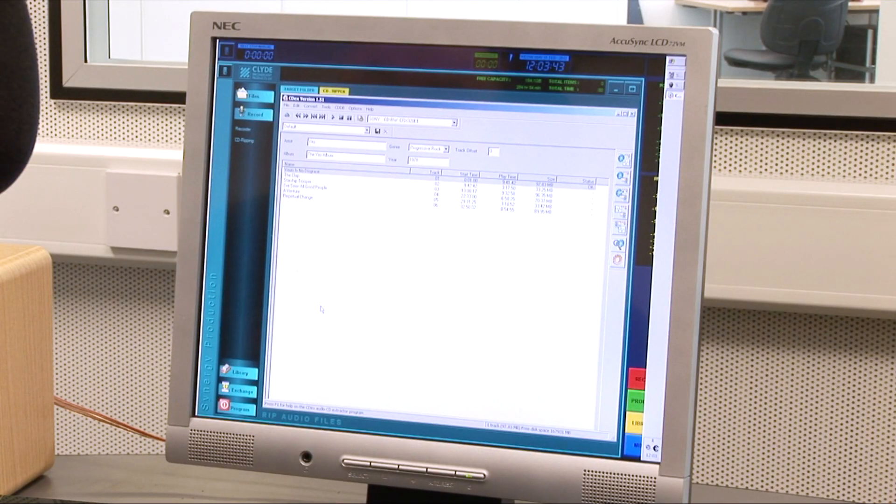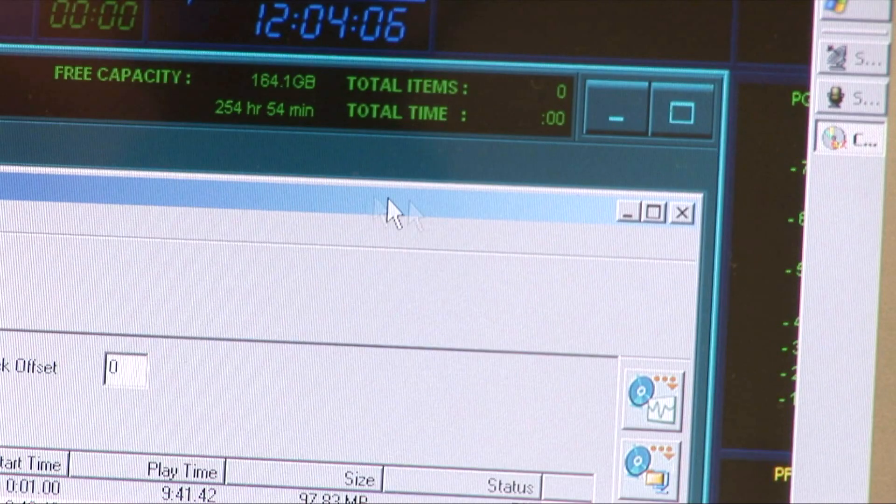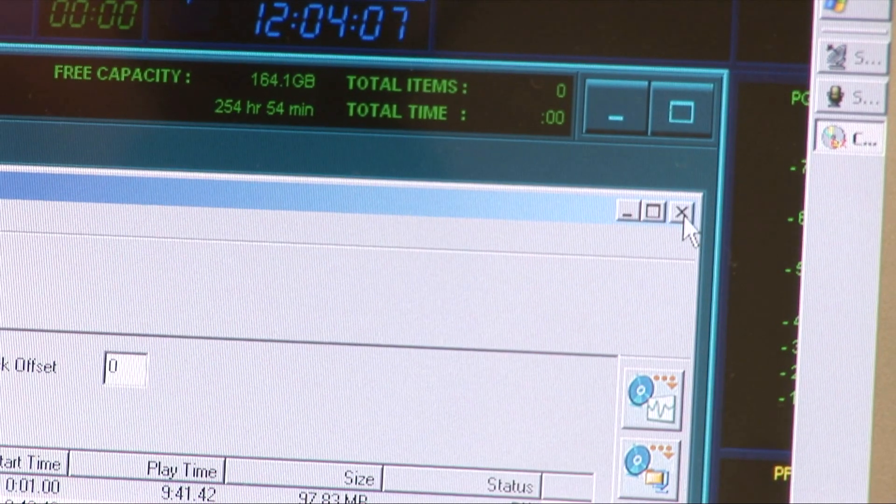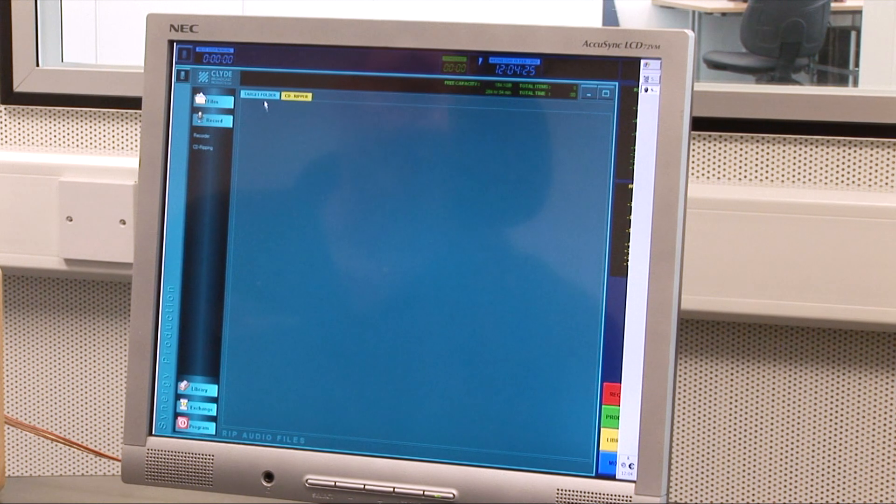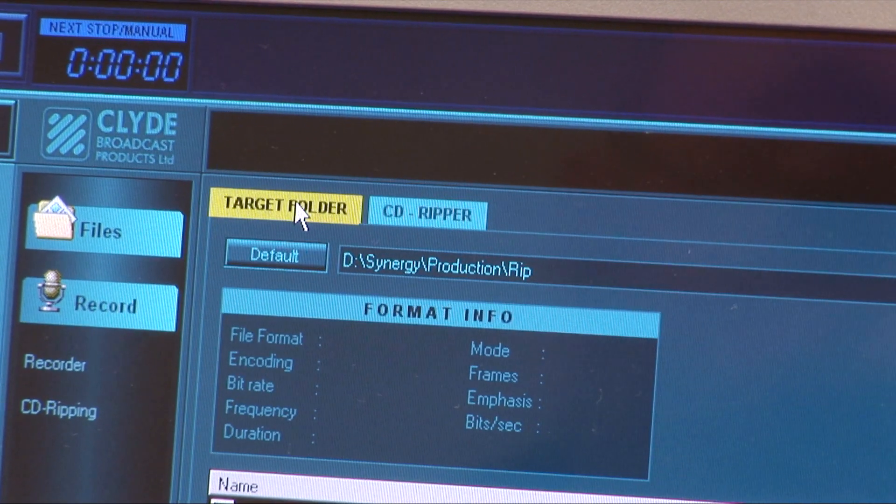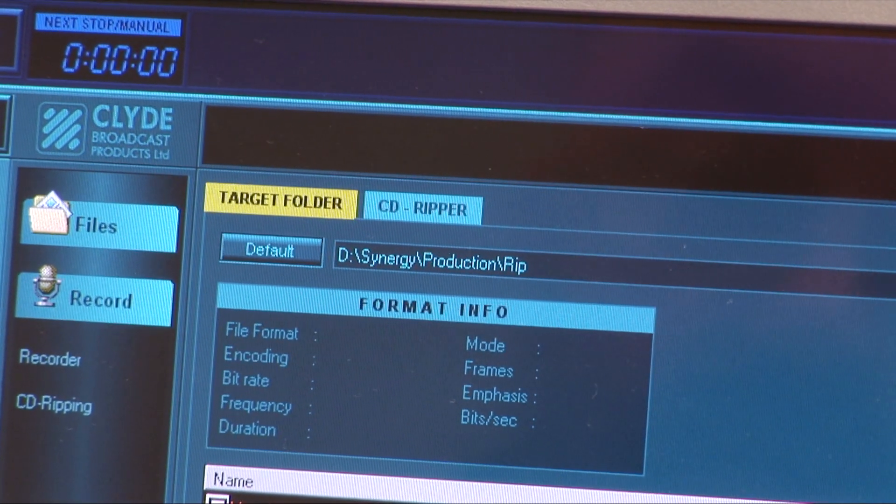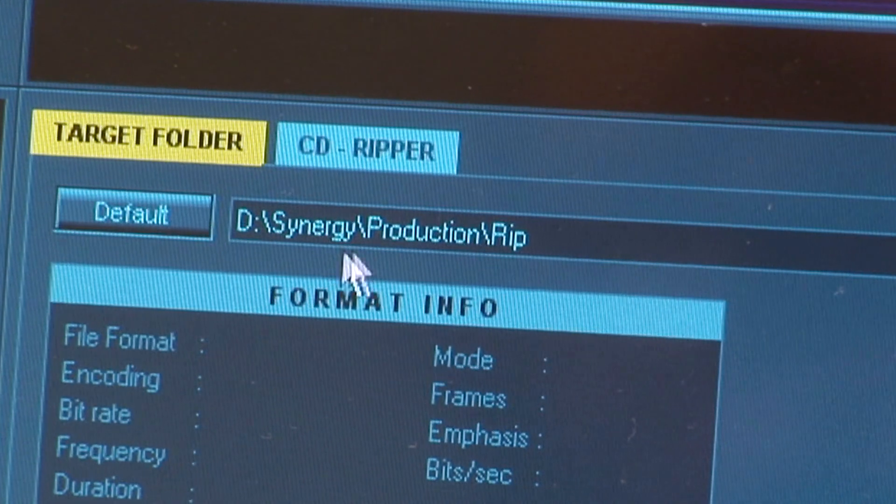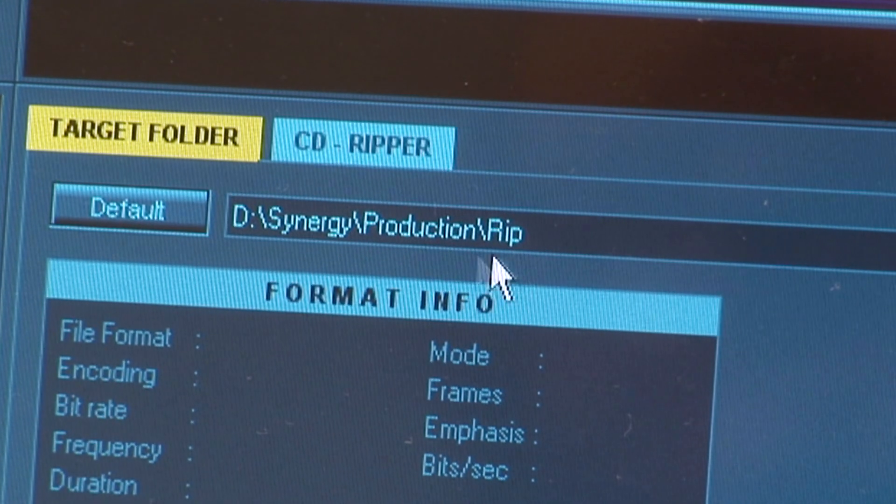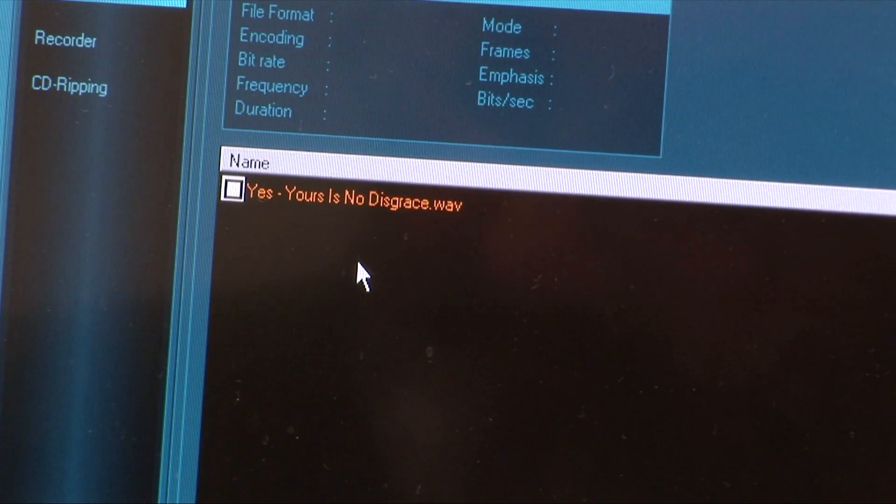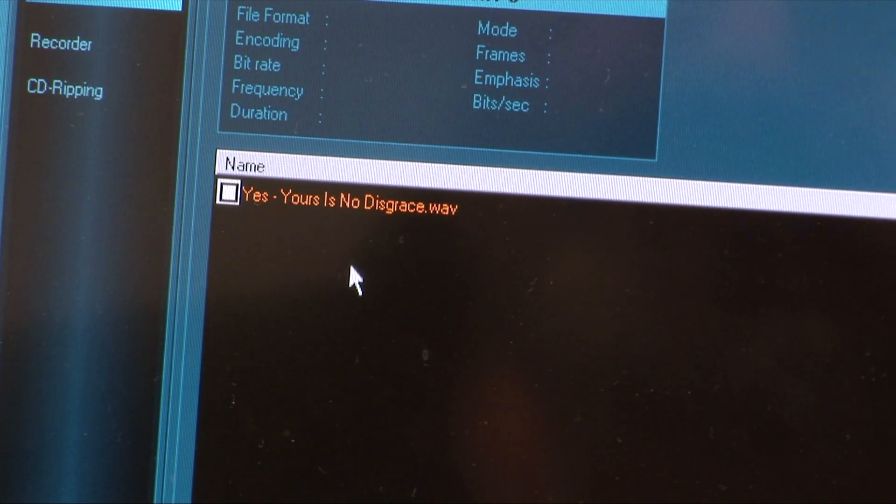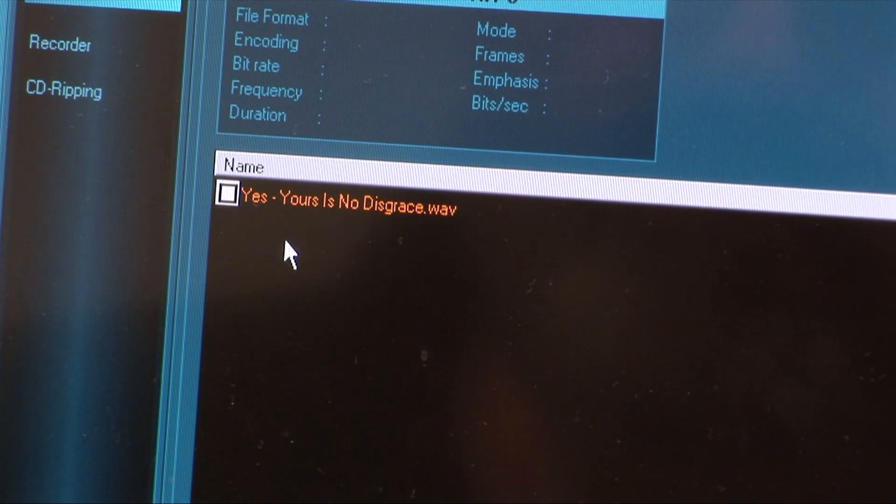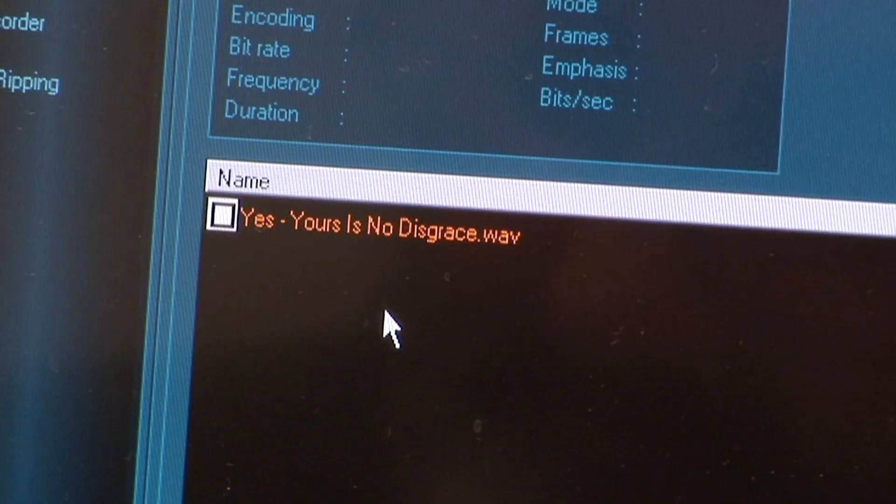The CD Ripper window can now be closed and the target folder tab can be selected again. This time, the default address is correct as a temporary storage area for CD ripped tracks. You will therefore see that the CD track has appeared as a WAV file in the main window.